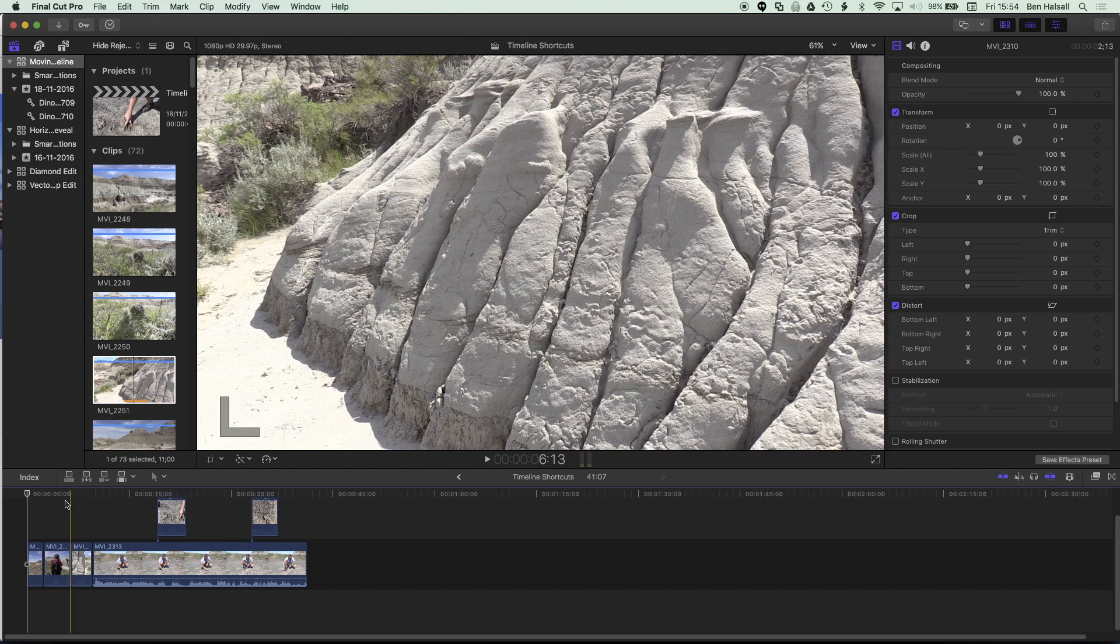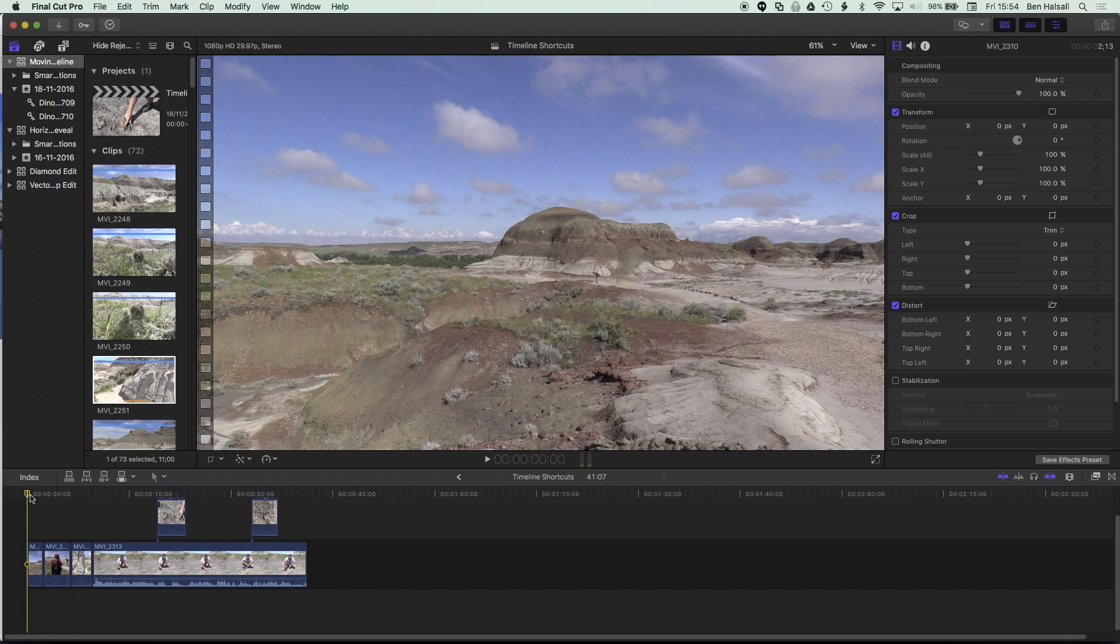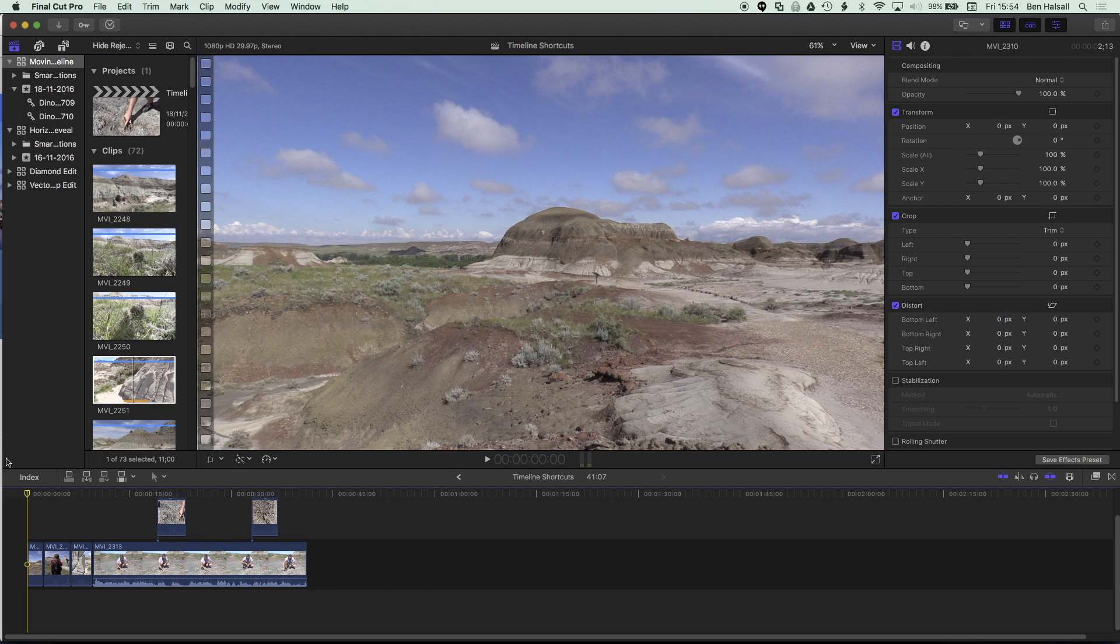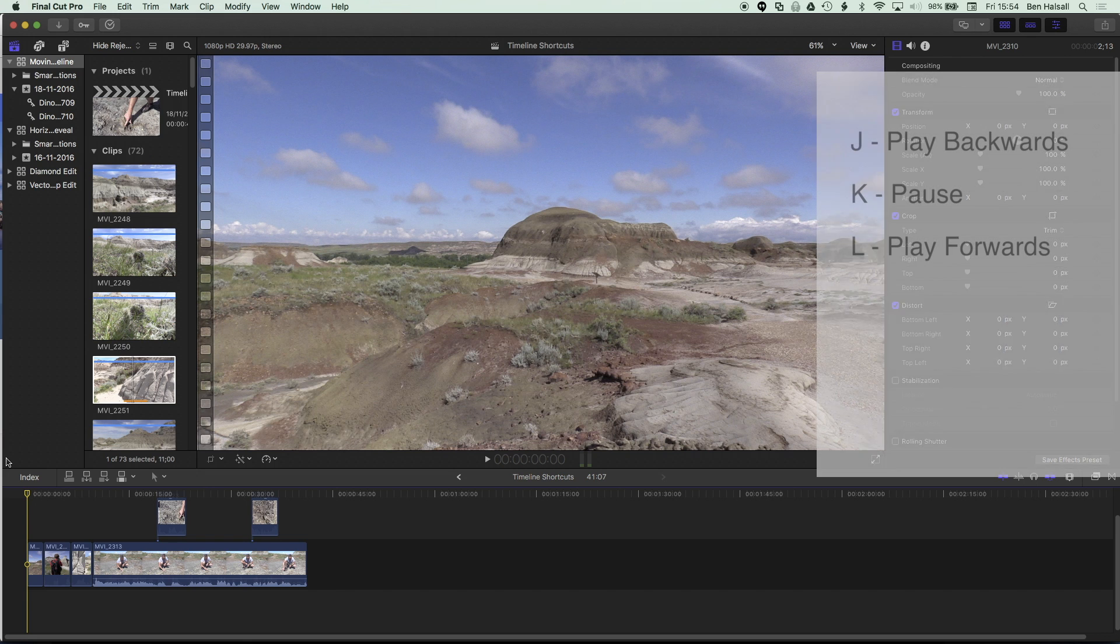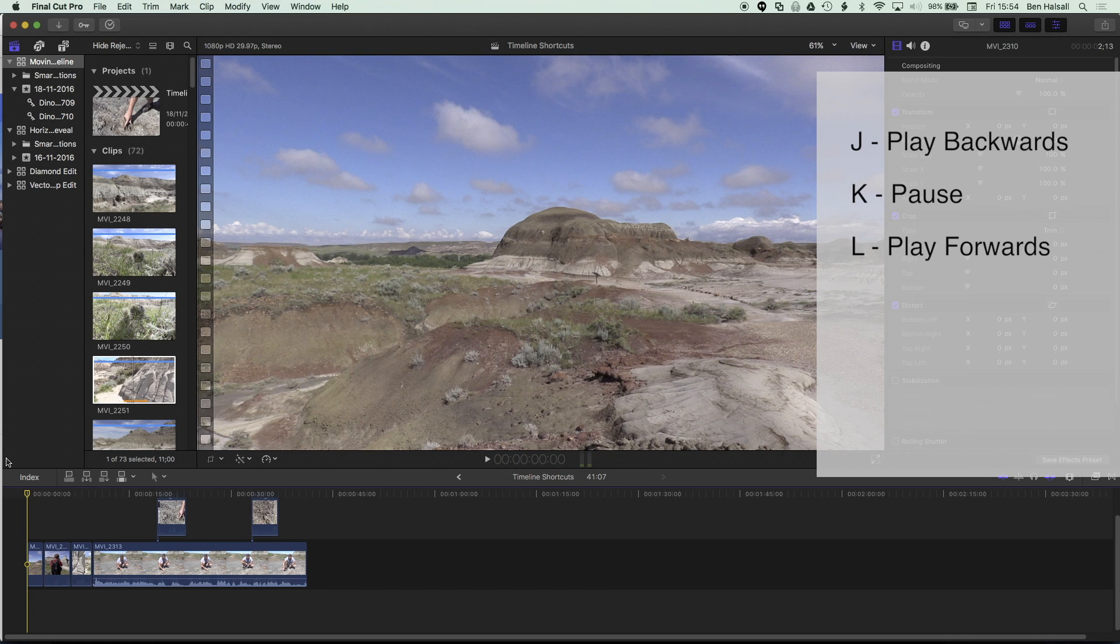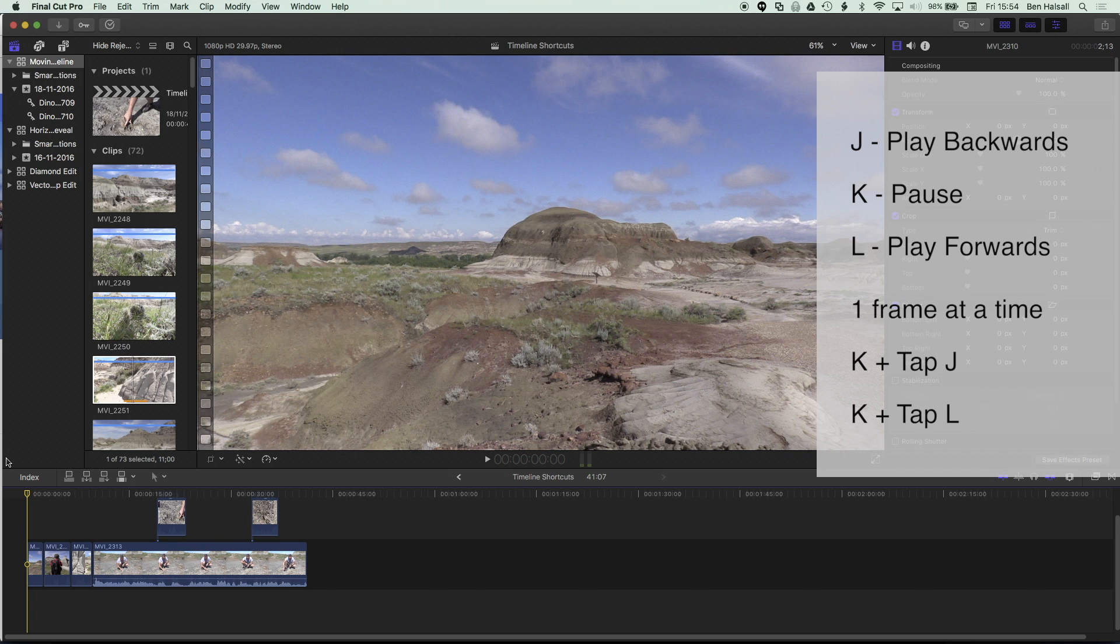The first thing to look at is how we play our timeline. The shortcuts I use on the keyboard are the J, K, and L keys. The L key will play, same as the space bar, and the J key will play backwards or rewind your clip, and the K key will pause. If you hold down K in conjunction with J and L, it allows you to tap forwards or backwards one frame at a time.